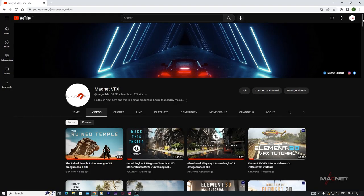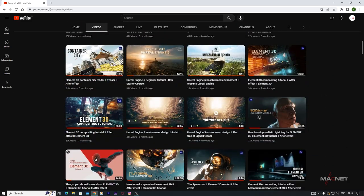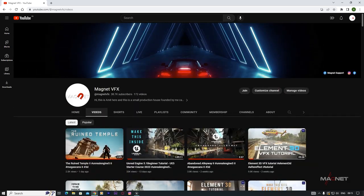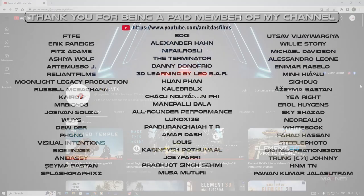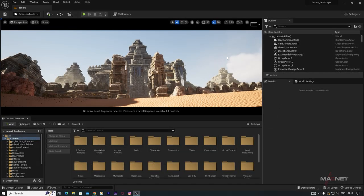Before we start, if you are new to this channel I recommend you to check my videos, and if you find those videos useful please subscribe and turn the notifications on. I also want to shout out to all those people who have already joined me as a member. If you really want to support me, you can also join as a member. Now let's get started.